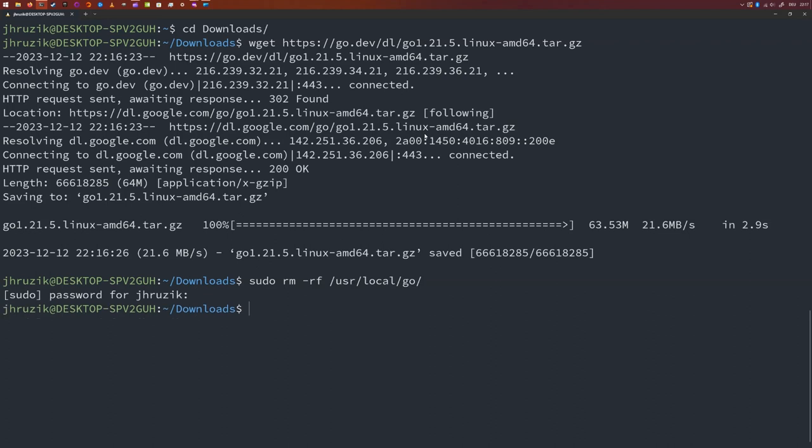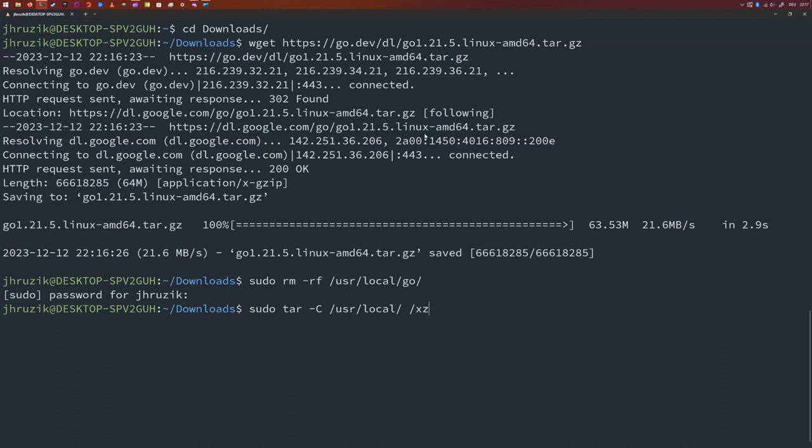All right. The next step is extracting that tar file. sudo tar -c. The location where you want to untar it into, so it's going to be /usr/local. You want to extract the file.